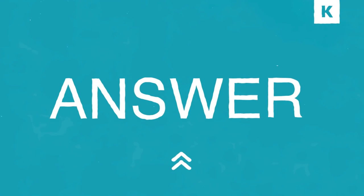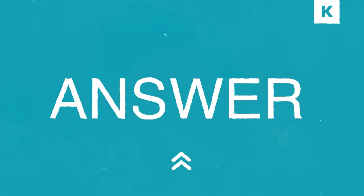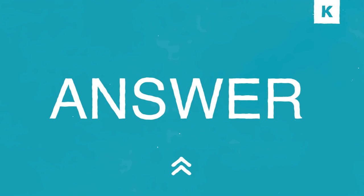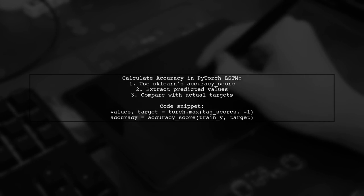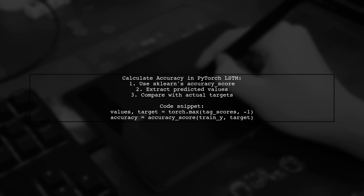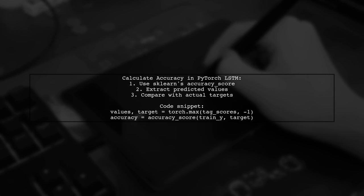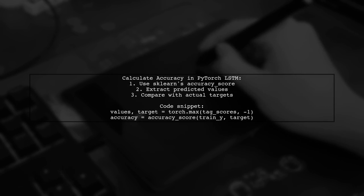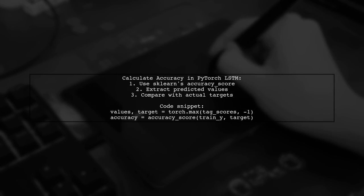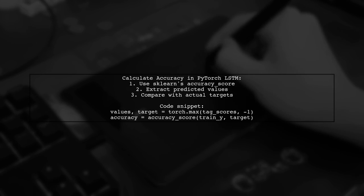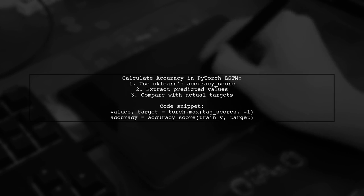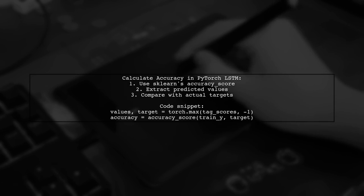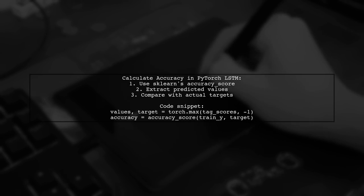Let's now look at a user-suggested answer. To calculate the accuracy score in PyTorch using LSTM, you can utilize sklearn's accuracy score function. First, extract the predicted values from your model's output. Then, compare these predictions with your actual target values.